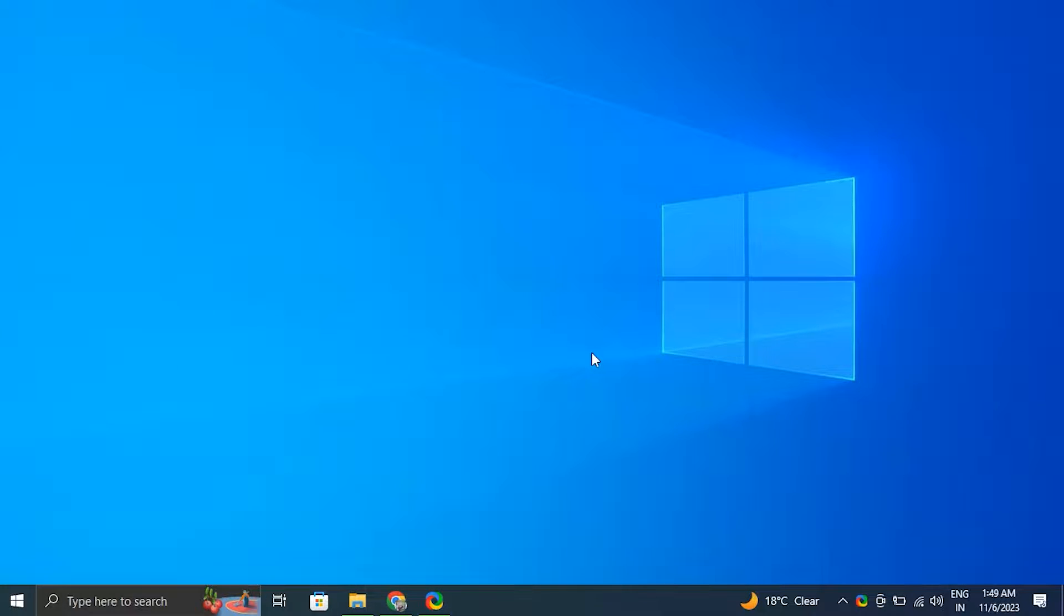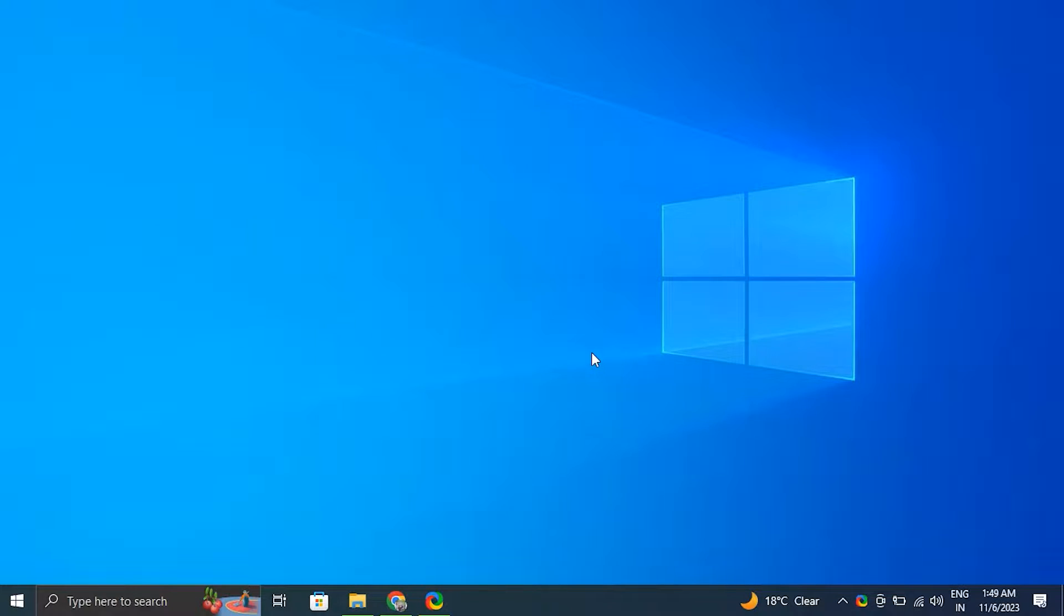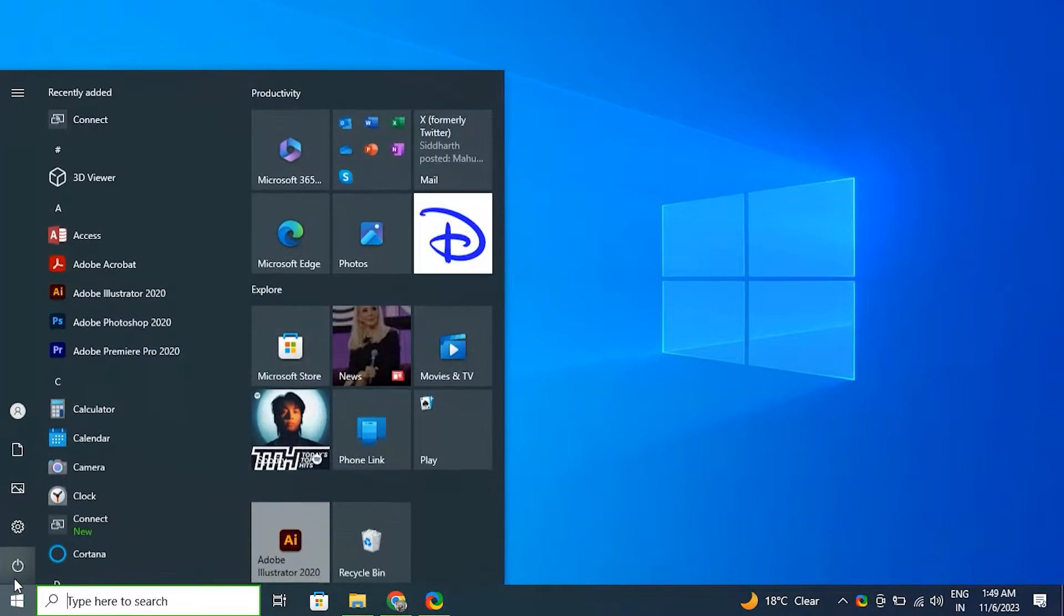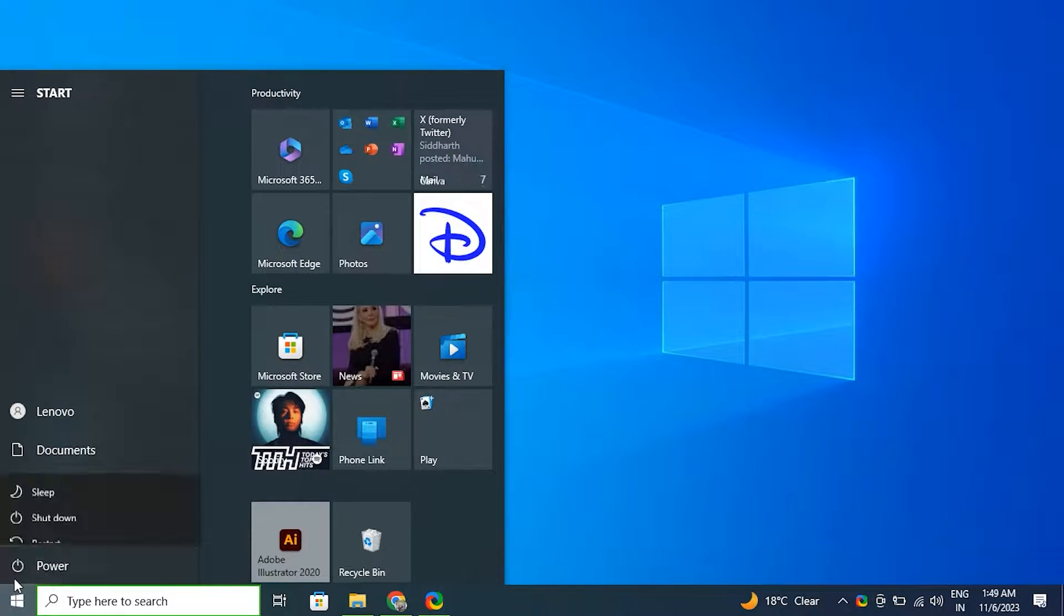Number one: Restart your computer. For this, save any ongoing work. After that, click on the Start button, select the power icon, and simply choose the restart option.